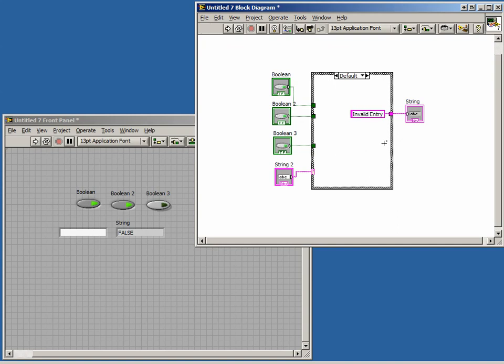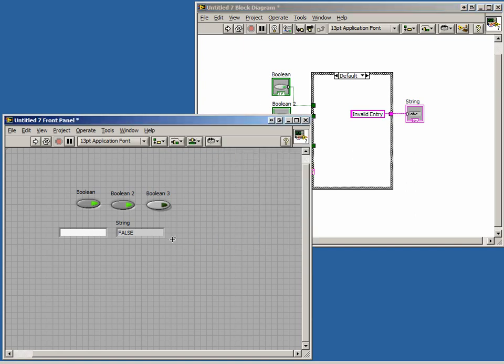Notice now, our broken arrow is gone and we can run the program. When we enter the correct selection, we receive the appropriate result. But when we enter something invalid, we are warned.